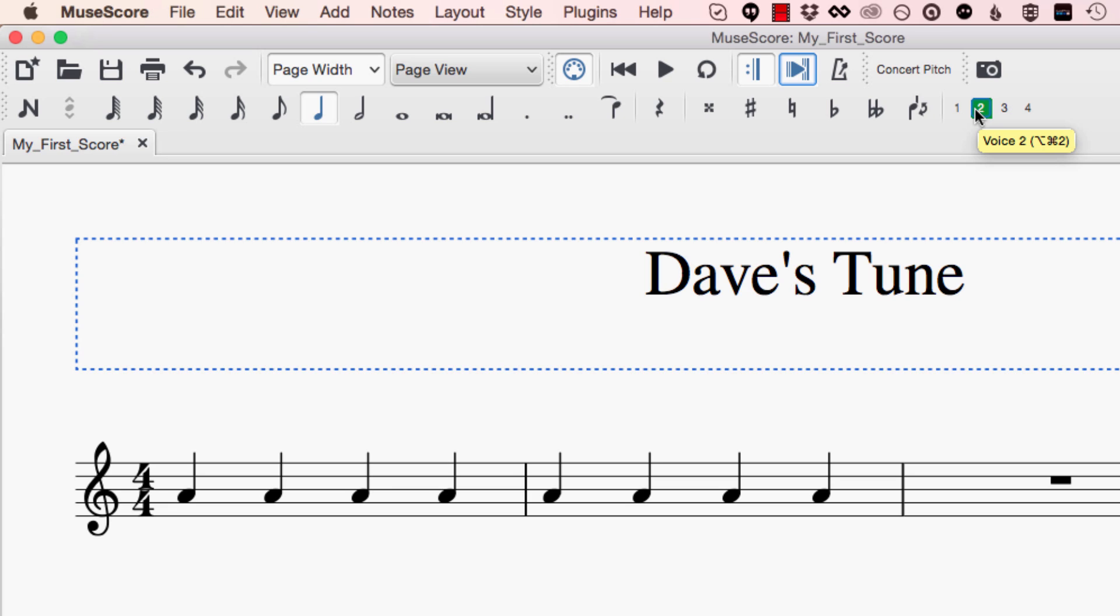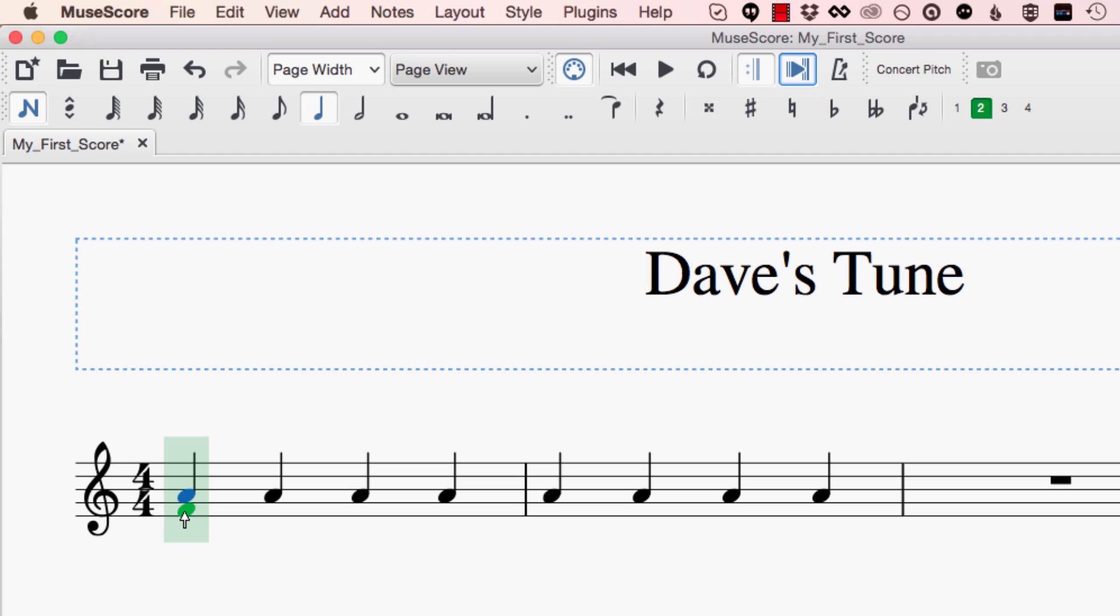Now that is not a coincidence because voice two in MuseScore is always denoted by the color green and once we've activated voice two it becomes really easy for us to write this second voice into the score because as soon as we enter note input mode what we'll see is that we get an option to now start adding some green notes to our staff.